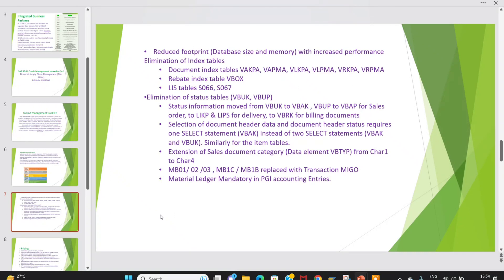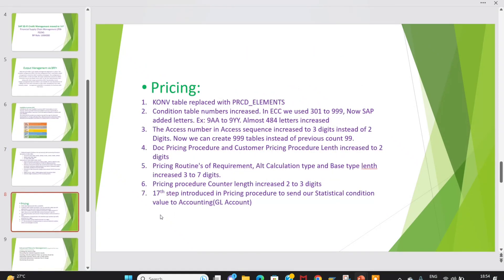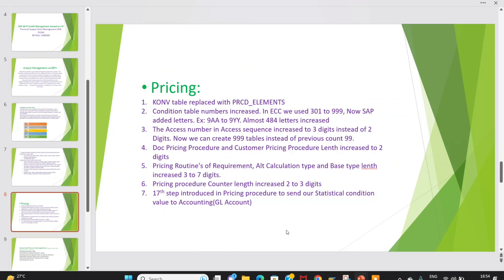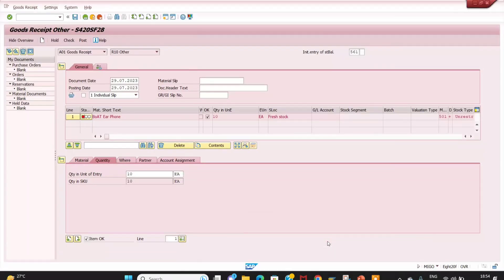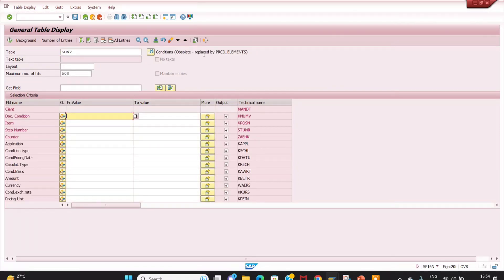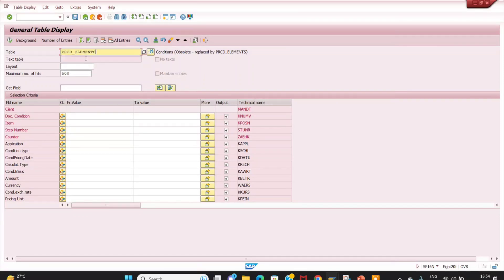Moving to pricing — the most important topic. Previously we were using the KONV table, but now it is replaced with CRCD_ELEMENTS. Go to SC16N to verify: KONV is shown as obsolete and replaced by CRCD_ELEMENTS. This is the table for pricing.